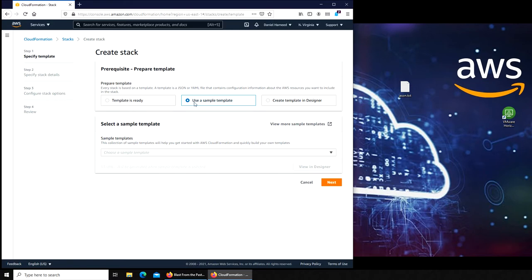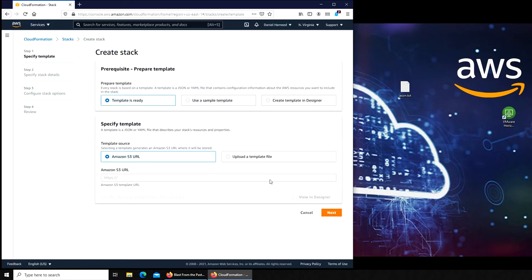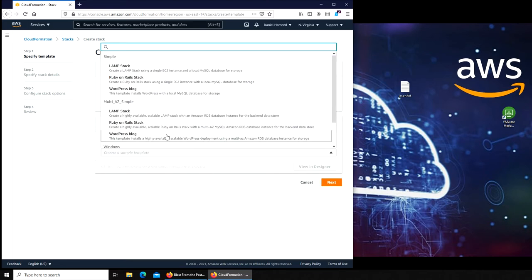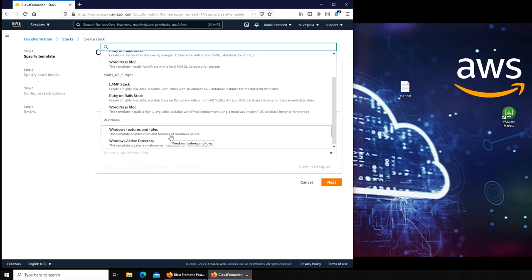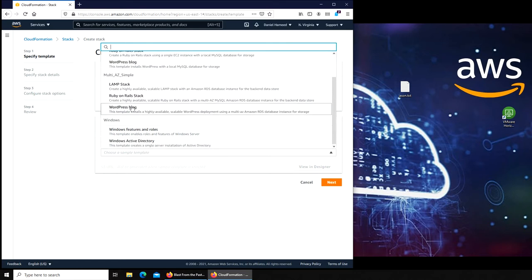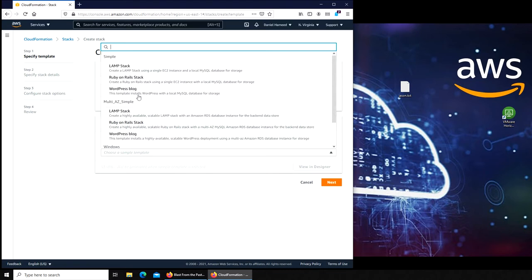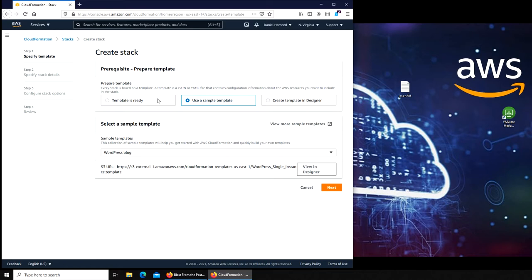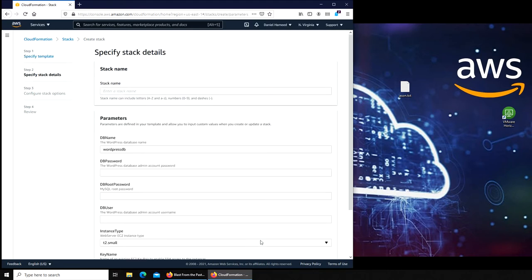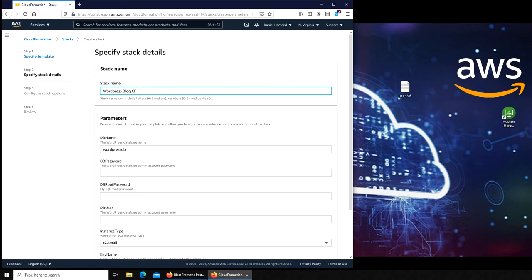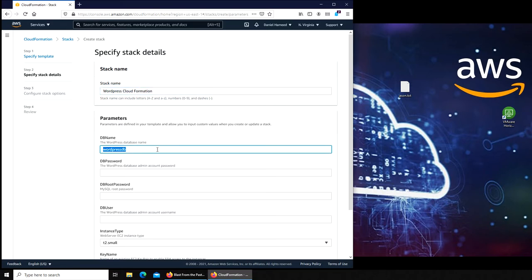We're going to click on Create Stack and use a template. The template is ready, or you can use a template. If you have the URL, you can place it here, maybe from a third party or your own. Notice that it's in S3 buckets. These templates are from the bucket. We have a list of all the templates available like Active Directory, WordPress blog. I'm going to go with WordPress blog. Next, stack name, I'm going to call it WordPress Cloud Formation so we will see that it's not something from the previous one, it's a new one.